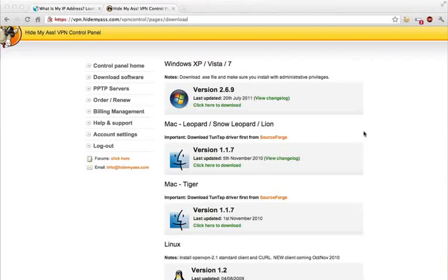Today I'm going to show you how to use the HideMyAss application on a Mac. First, you need to sign up for HideMyAss. You can do that by using the link below.